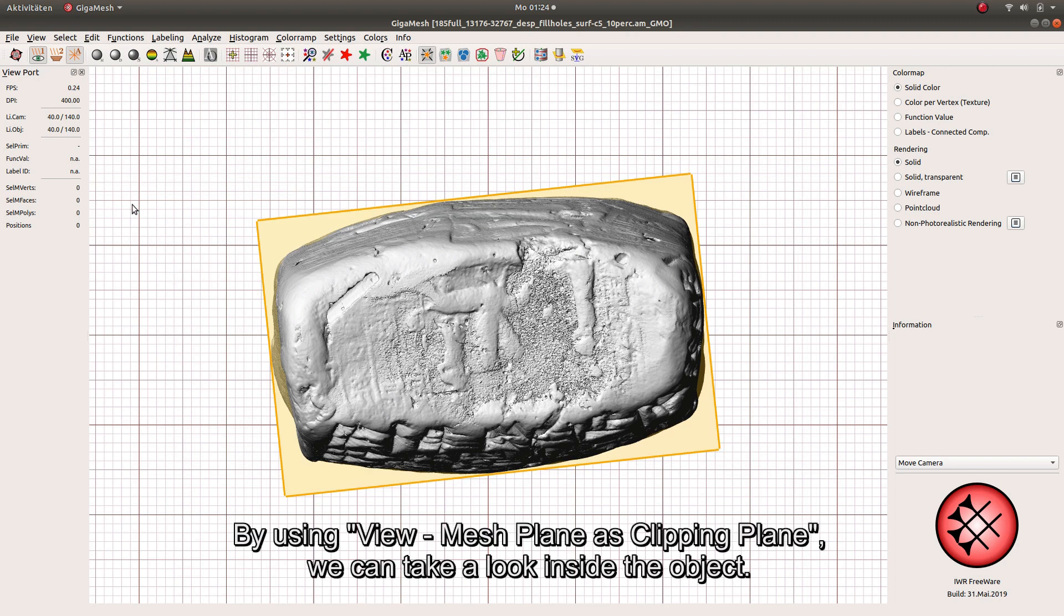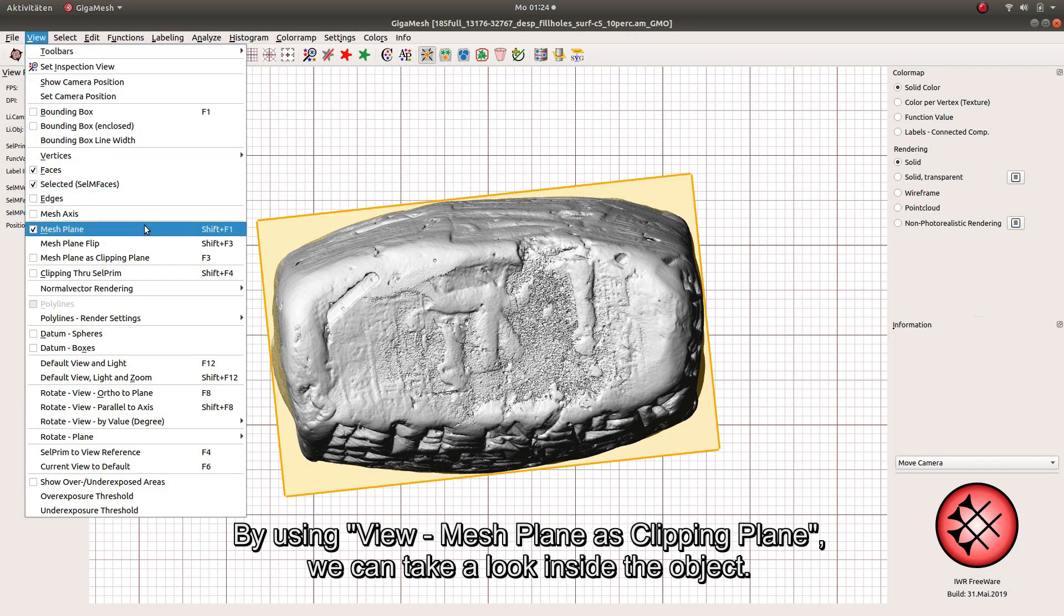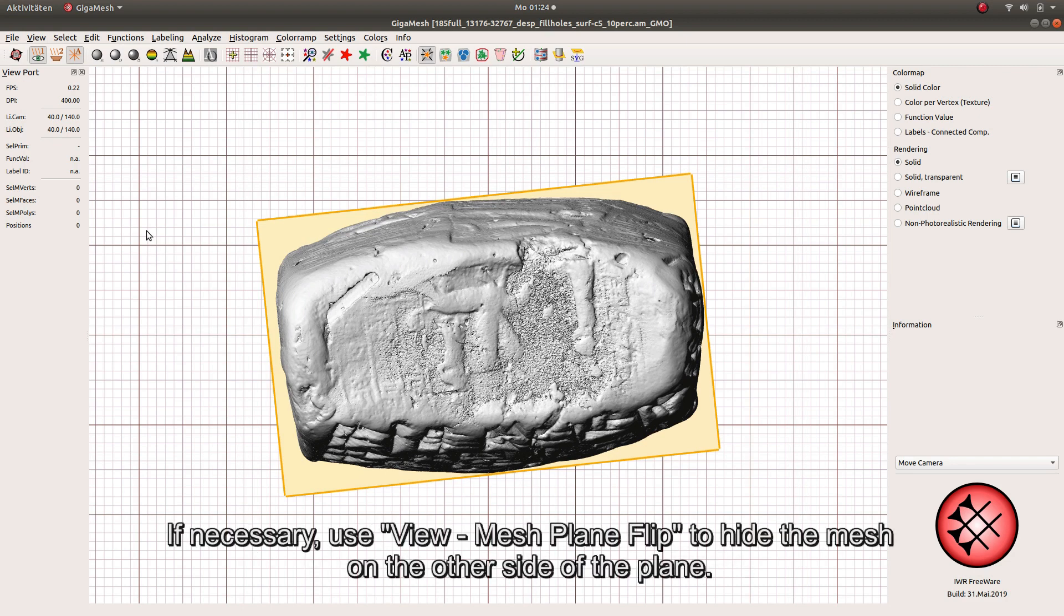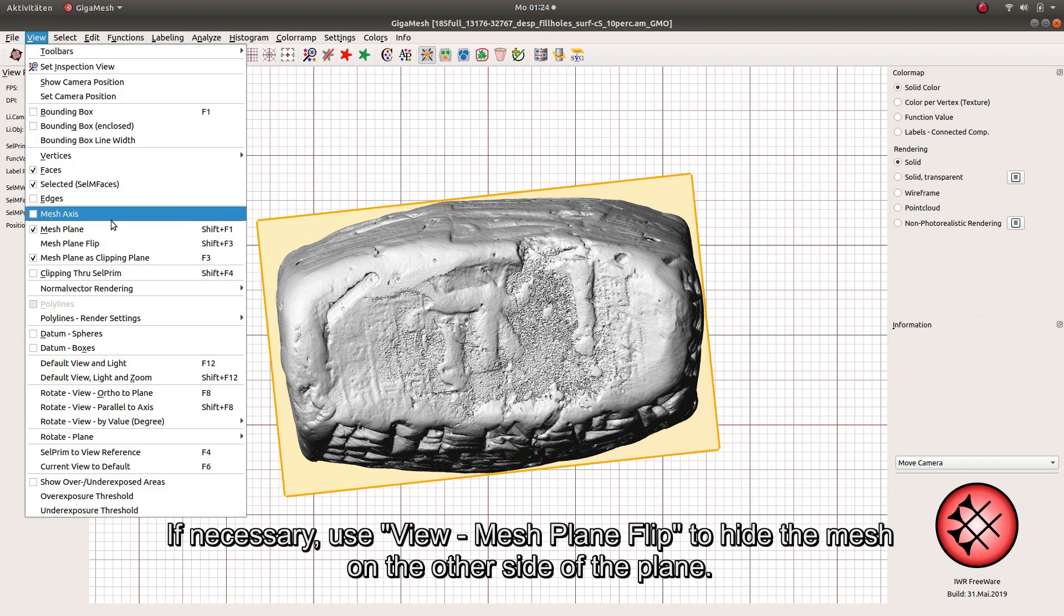By using View Mesh Plane as Clipping Plane, we can take a look inside the object. If necessary, use View Mesh Plane Flip to hide the mesh on the other side of the plane.